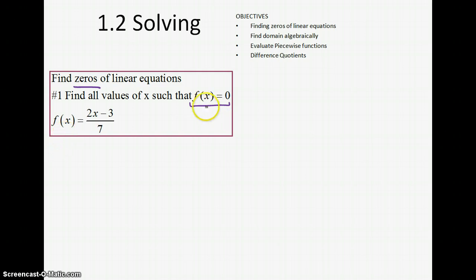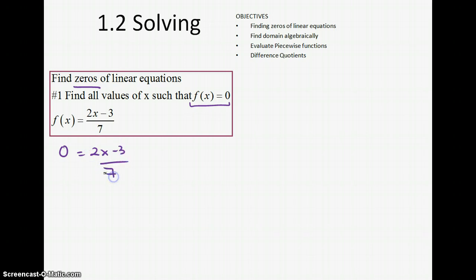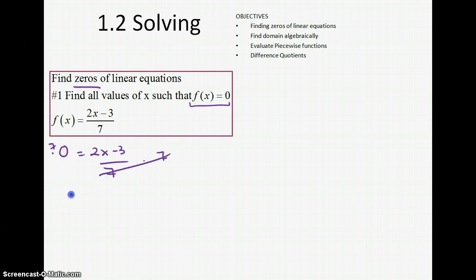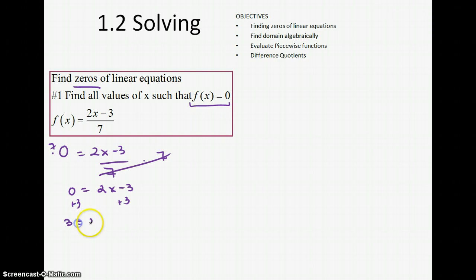We set f(x) equal to 0, so we have 0 = (2x − 3) / 7, and we solve for x. Multiply both sides by 7: 0 times 7 is 0, giving us 2x − 3. Add 3 to both sides to get 3 = 2x, then divide both sides by 2, and x = 3/2.